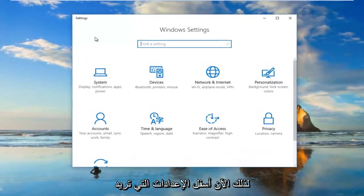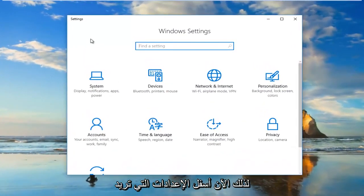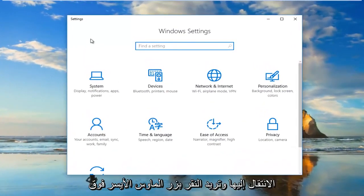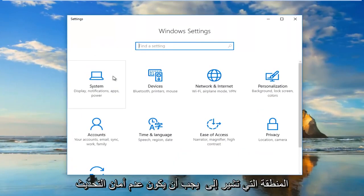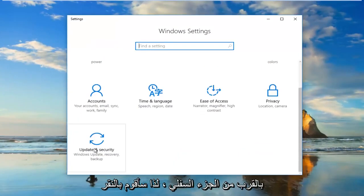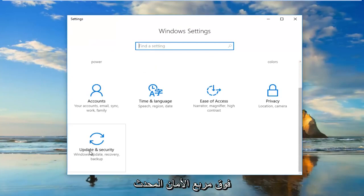Now underneath Settings, you want to left-click on the area that says Update & Security, which should be near the bottom. So I'm going to click on the Update & Security tile.